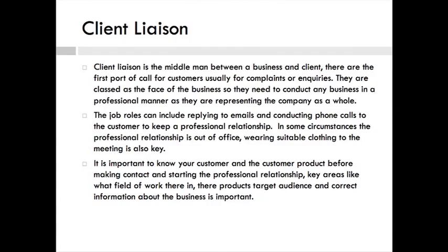Client Liaison is the middleman between a business and a client. They are the third port of call for customers, useful for complaints or inquiries. They are classed as a faceless business if they need to conduct any business in a professional manner, as they are representing the company as a whole.